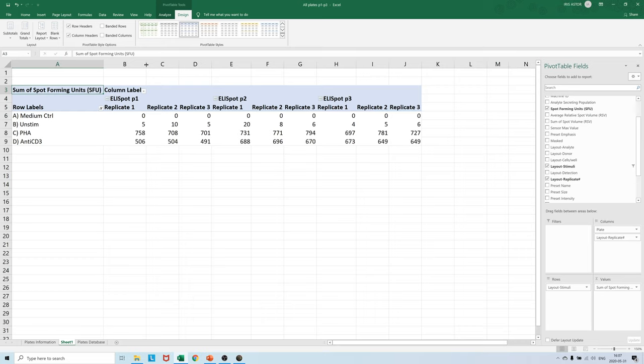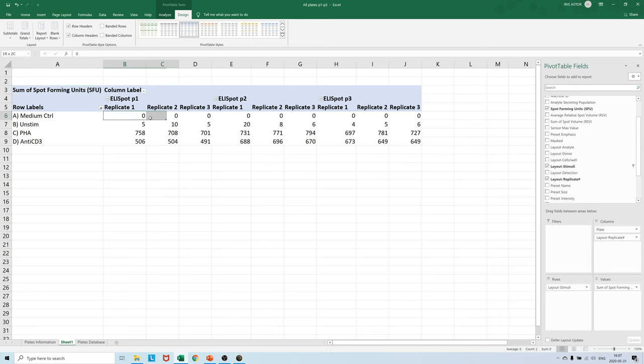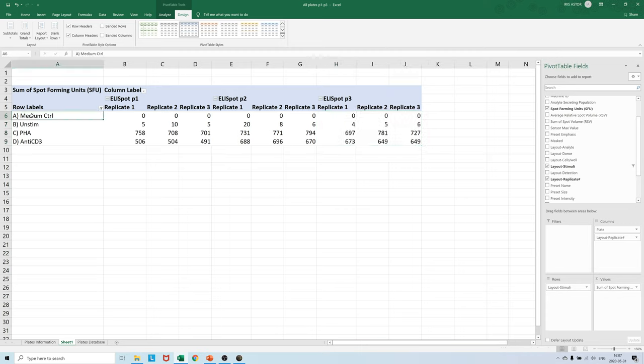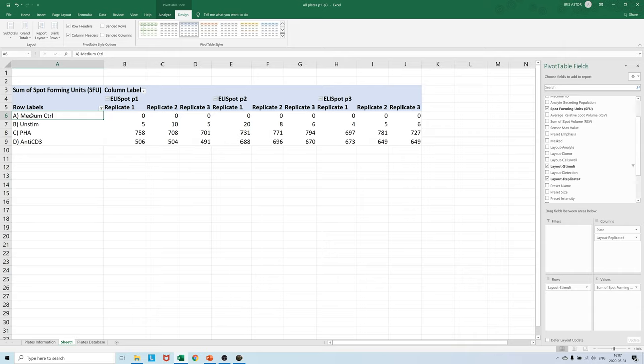And without the replicate numbers added Excel cannot understand how we want our data to be shown for plate P1, P2, and P3. You can process a massive number of plates this way. In fact, why not design your whole project around properly labeled templates combined with Excel exports as shown here. For a study with 50 plates you can easily save days of work in data processing.